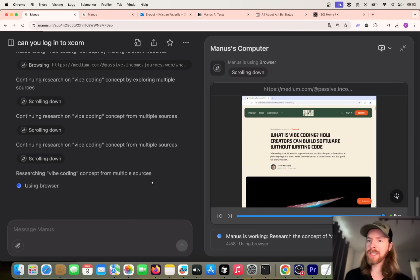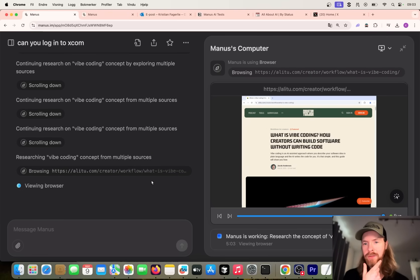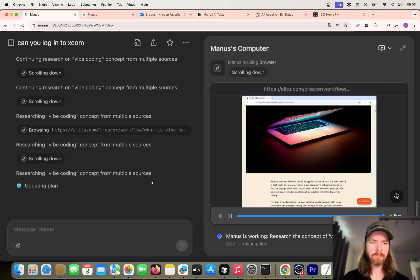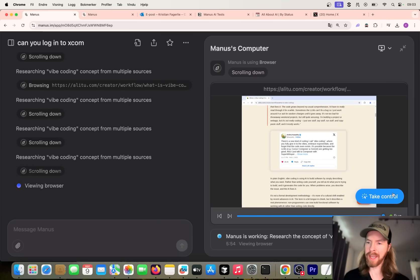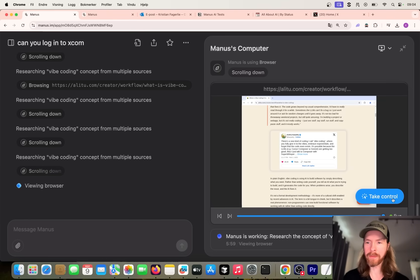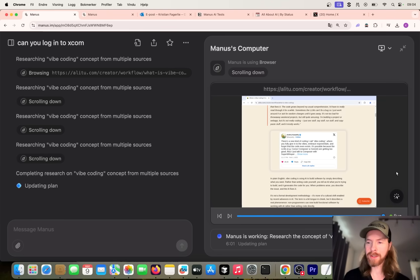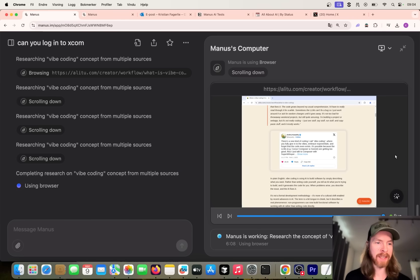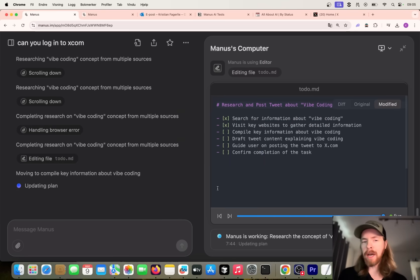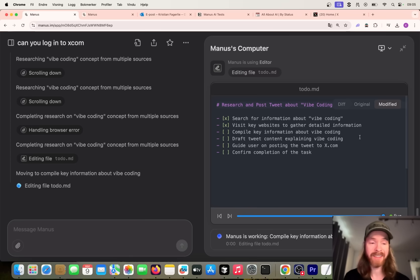Now you can see it's going into a medium.com site here and looking at what is vibe coding, a new concept I learned today. So it's probably going to go around, gather some information as we instructed it to do, do some research. Let's just let this run for a while now and see what we come back with. Now you see it went into a new URL. So it has a list of URLs it wants to visit to gather information, and I gotta say so far it looks pretty smooth.